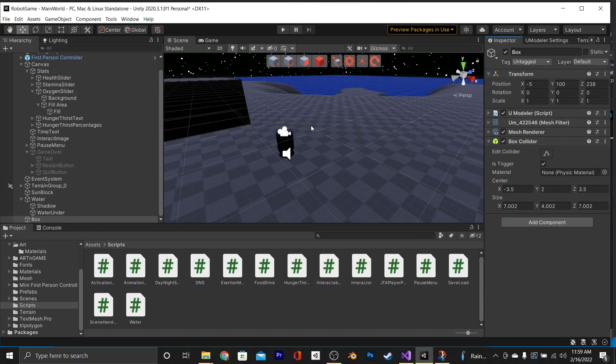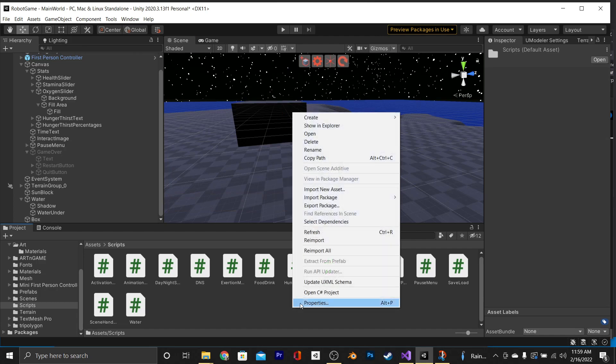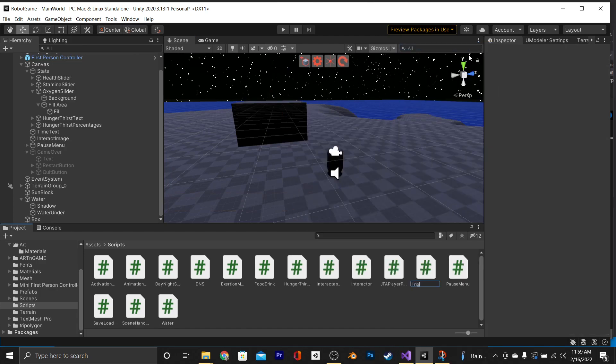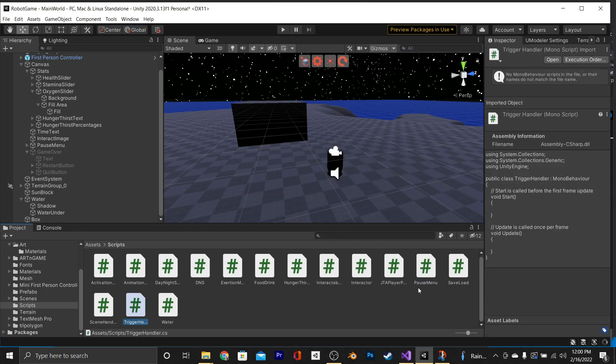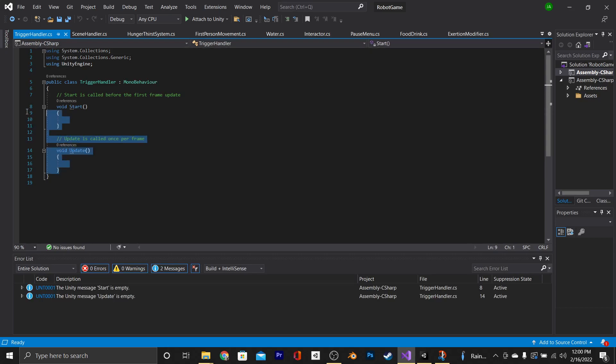For our starter scene, we have this large box and it has a box collider, which, as you can see, is set to trigger. The first thing that we're going to do is go to our scripts folder and we're going to create a new script, and we're just going to call it trigger handler. Opening it up, we're going to get rid of the start and update functions.